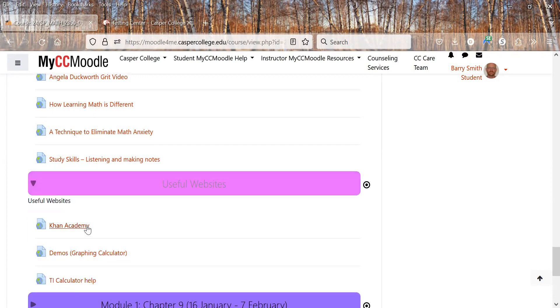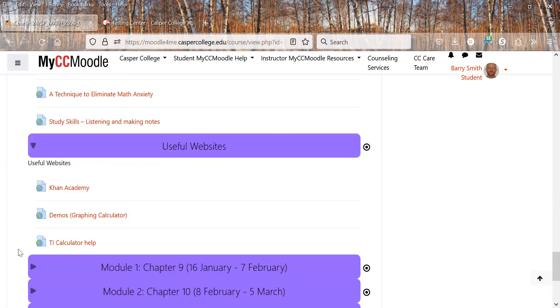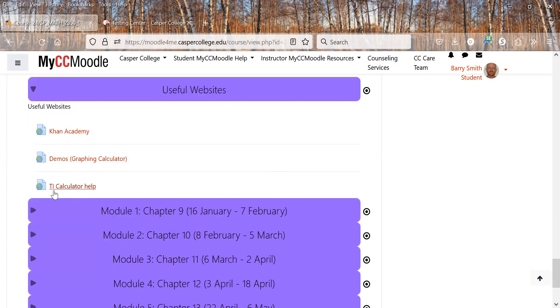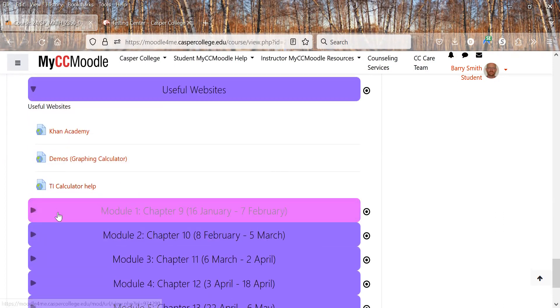Here we have Khan Academy, Desmos, which is a graphing calculator. And if you have trouble with your calculator and you have a TI, there's some information here.